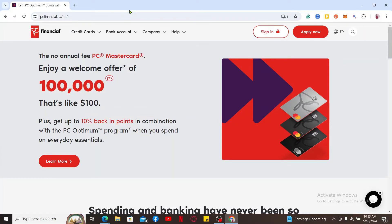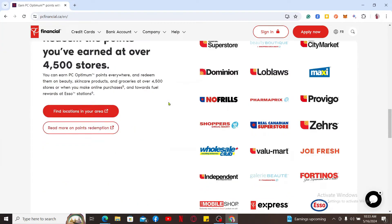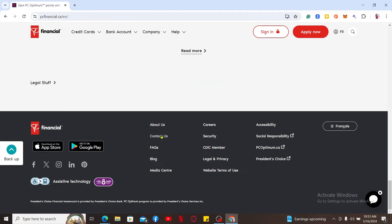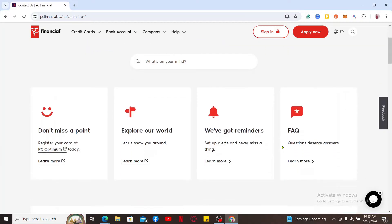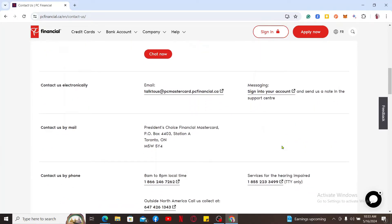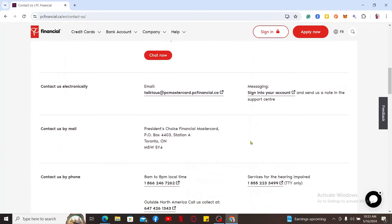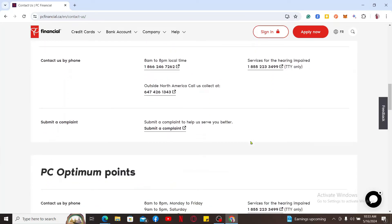To cancel your credit card for PC Financial, go ahead and scroll all the way down to the bottom of the screen and click on the Contact Us button. Once you open up the Contact Us menu, you will be provided with a list of contact options such as email and phone number.